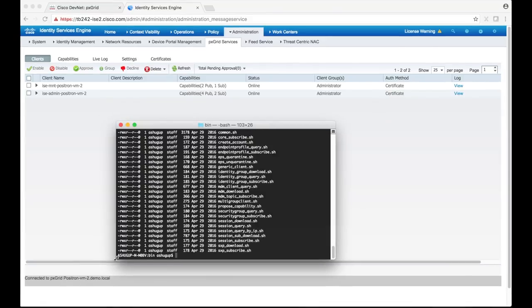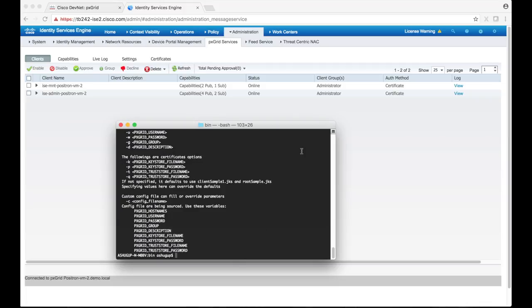If we execute the session subscribe script with the dash h option, we'll see an informative message that details what parameters are necessary.